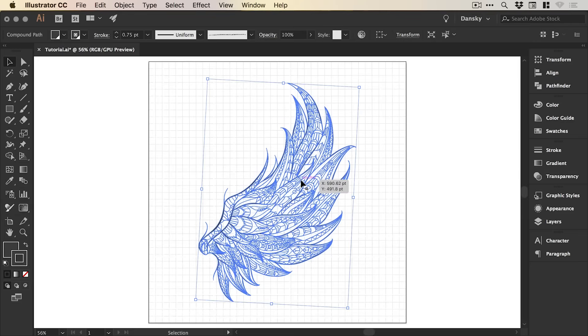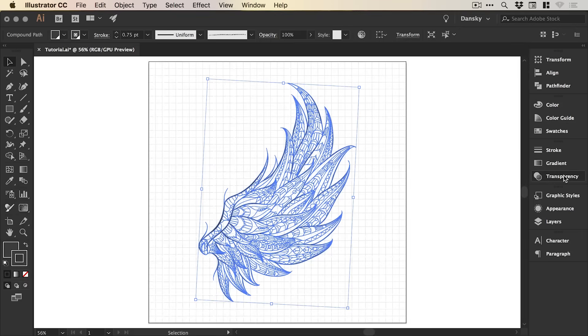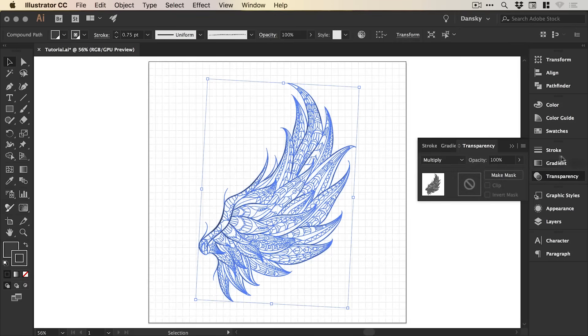And then in addition to changing our global swatch to change the color of the now pencil-looking illustration, we can also go to the transparency panel and we can bring down the opacity.